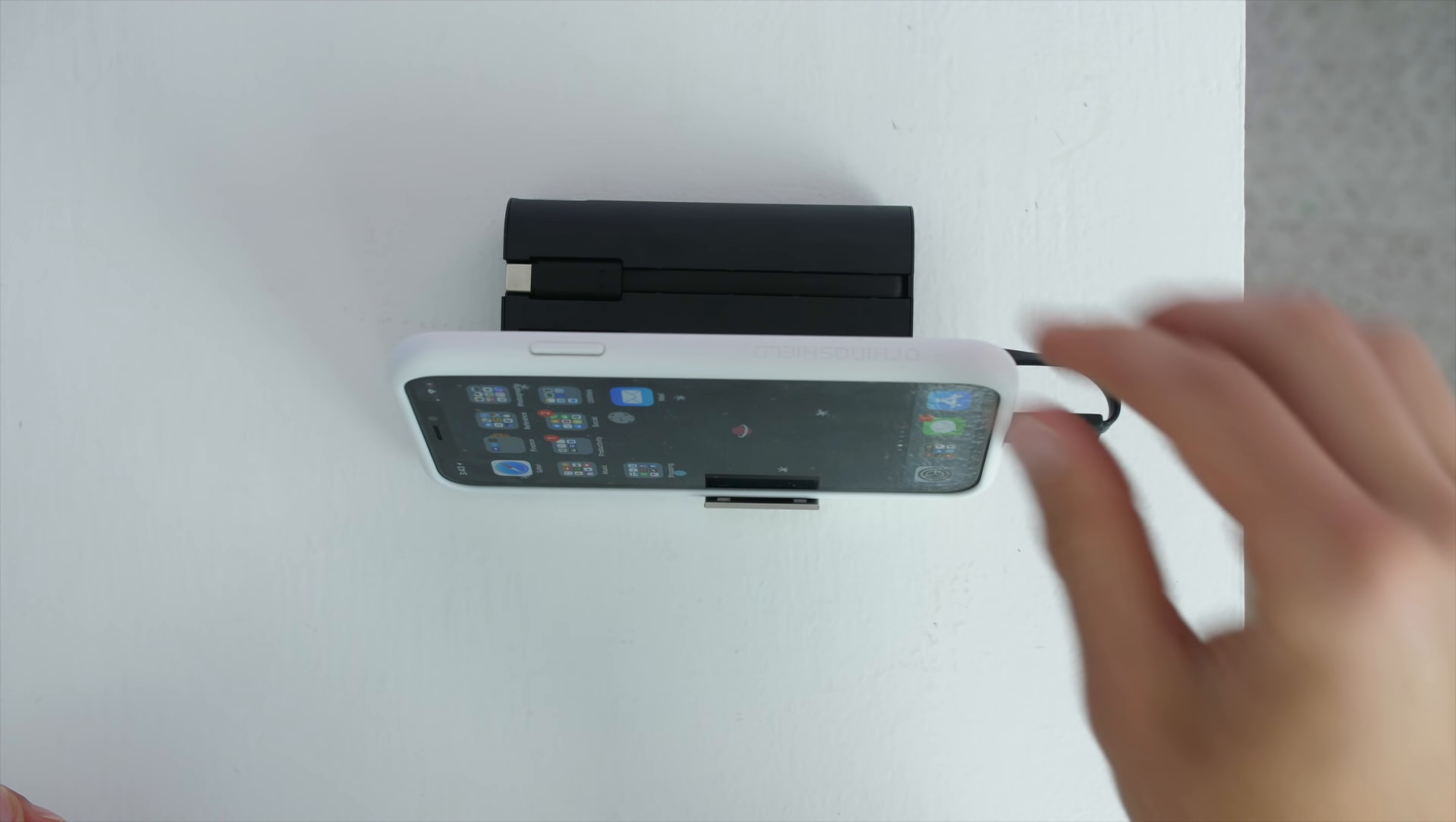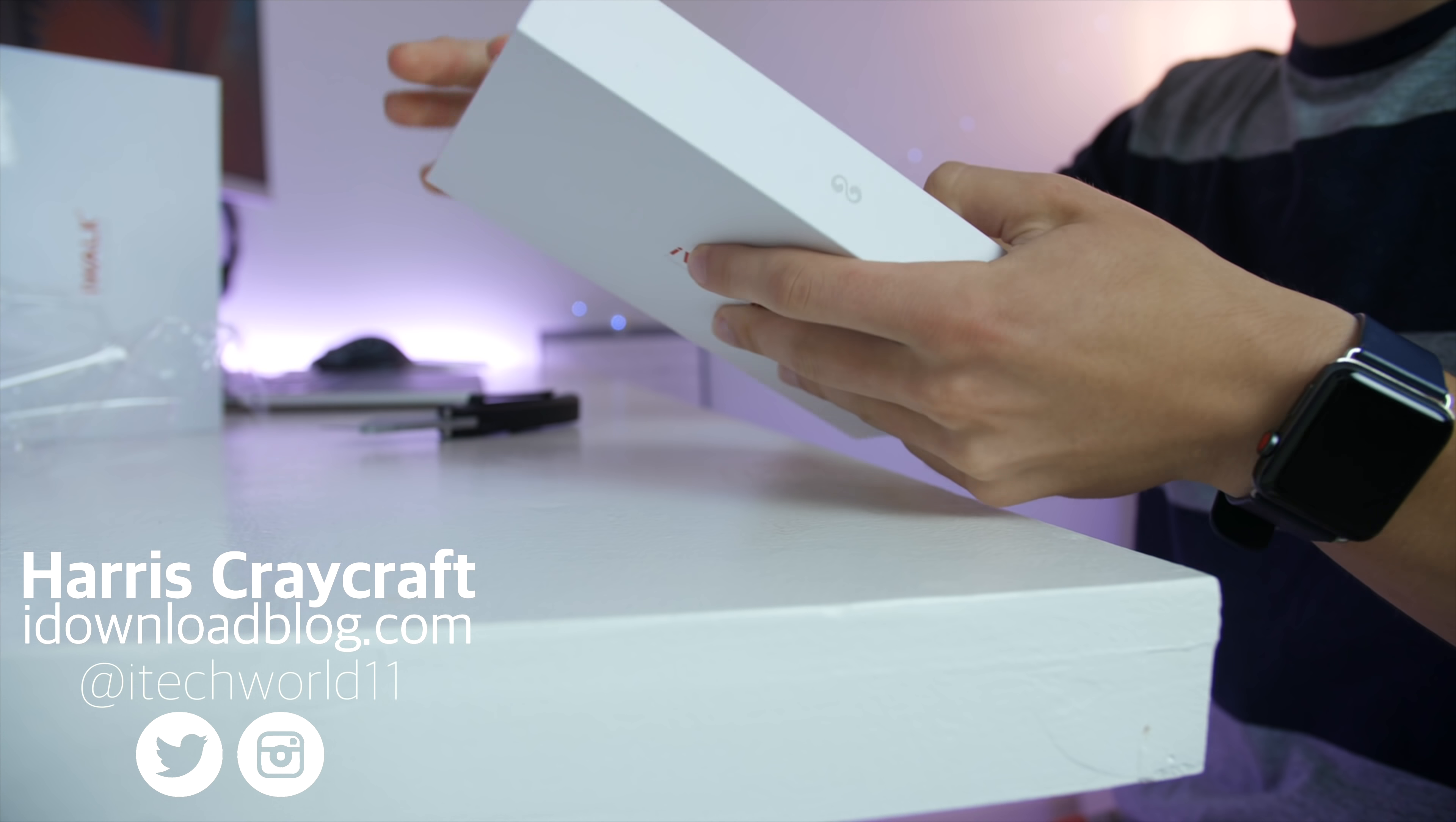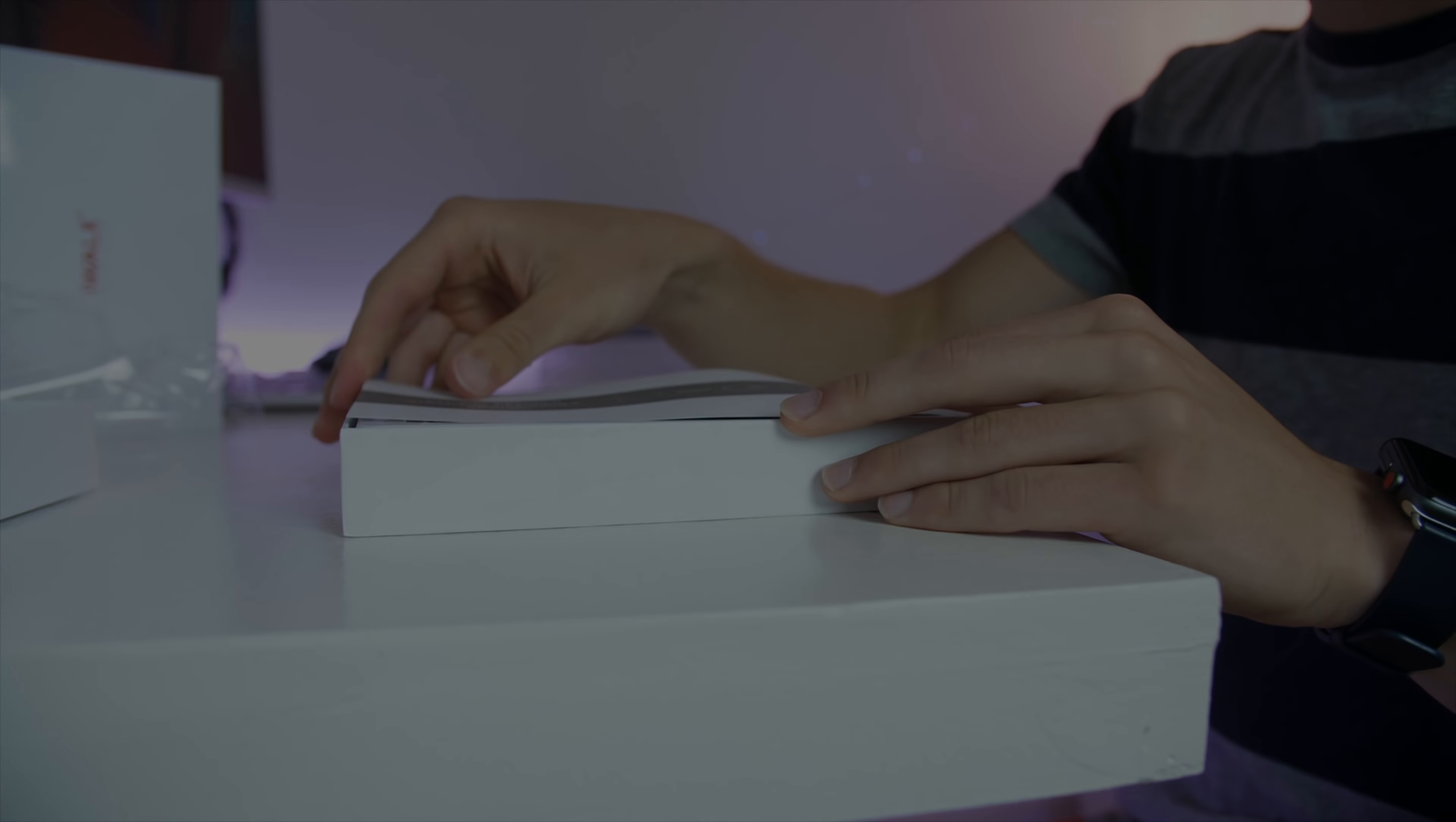Anyway, if you want to check out either of these batteries, I will leave links down in the description. Thank you, iWalk, for sponsoring this episode, and for a great product. Of course, all thoughts remain my own. This has been Harris with the iDownload blog, taking a look at perhaps my new favorite external battery, something that really packs it all. Thank you for watching.